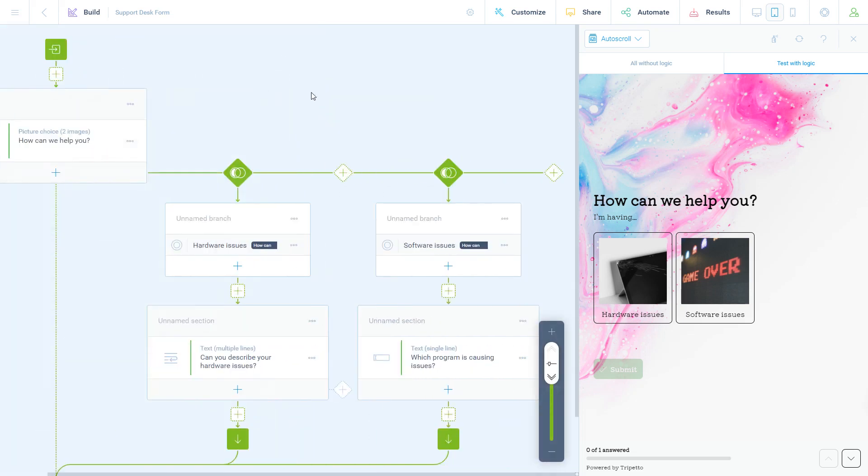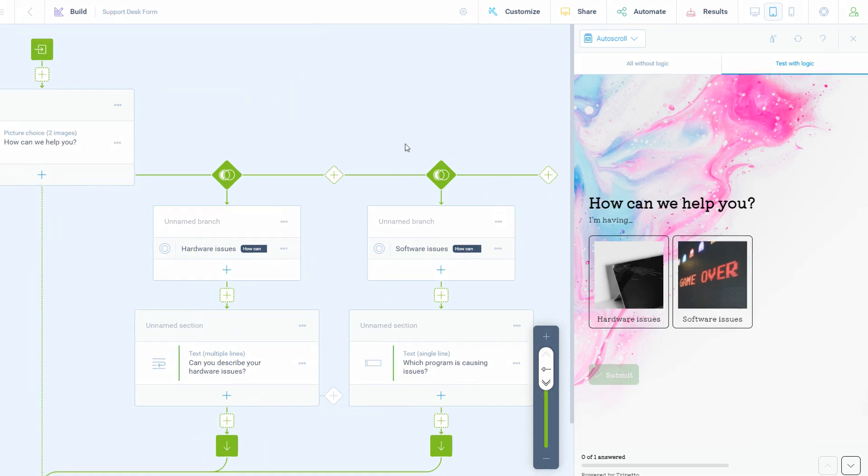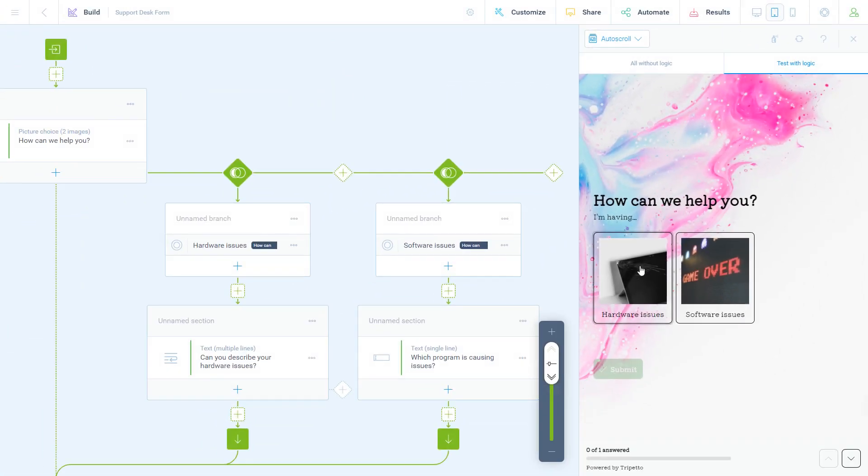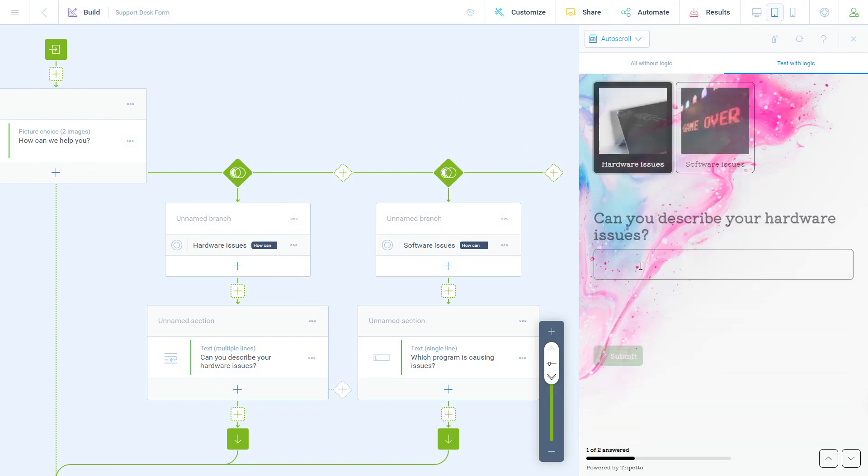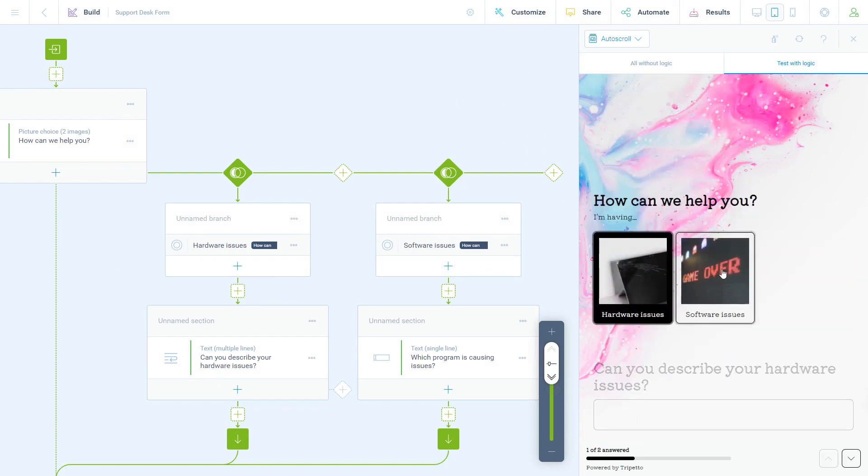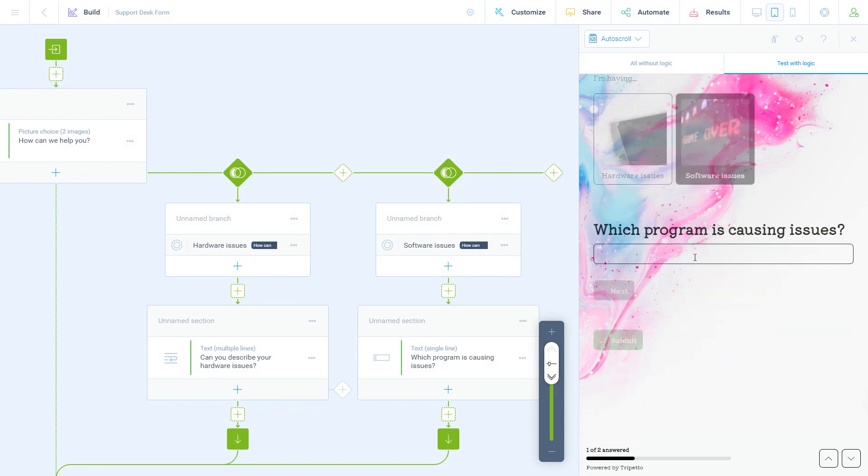To the right of the storyboard, you will see the preview. This is how respondents will get to see your form. If you set this to mode test with logic, you can immediately test your whole form logic. You will notice it shows the follow-up questions based on the selected choices.